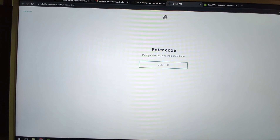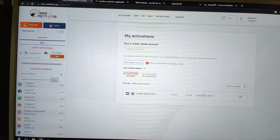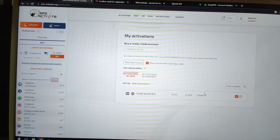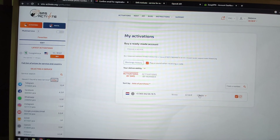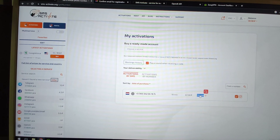Now we wait for the SMS code to arrive on the SMS-Activate page. Be patient — wait about five minutes. I can see the code has arrived. If you can't receive it, you can purchase another number, cancel, and your money will be returned. I got the code, so I'll copy it.